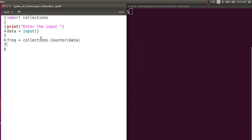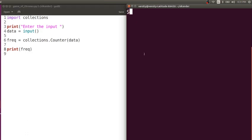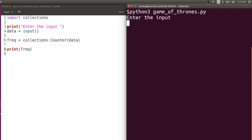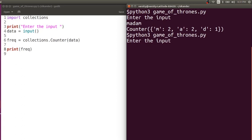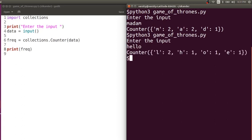We will pass the data to Counter and this will give us the frequency. Let me print the frequency so you can understand what it gives. Running with Python 3 — I'll try the word 'adam': M has two occurrences, A has two occurrences, D has one occurrence. Or trying 'hello': L has two occurrences, all other letters have one occurrence. So this one line is sufficient to generate the frequency.